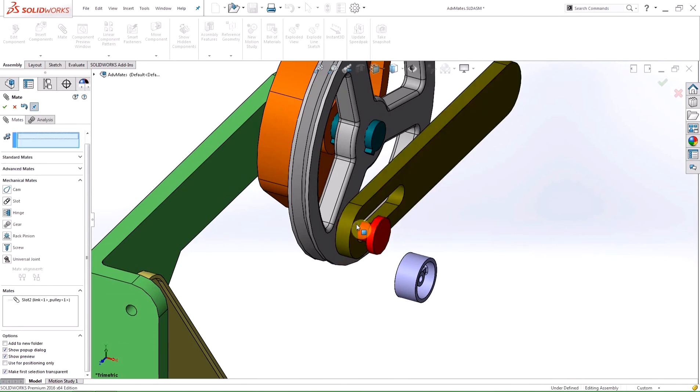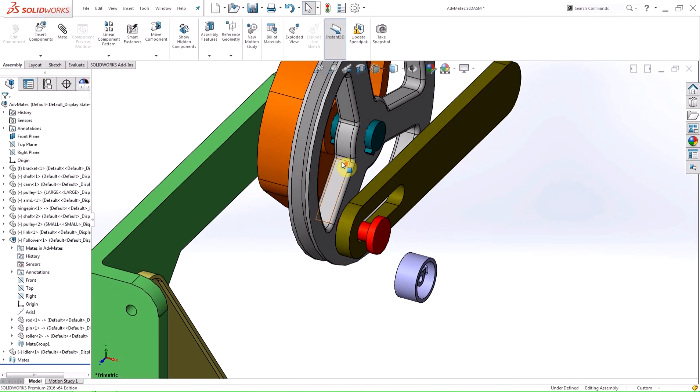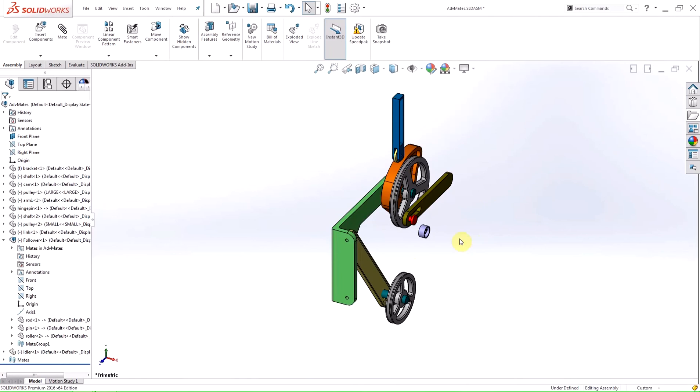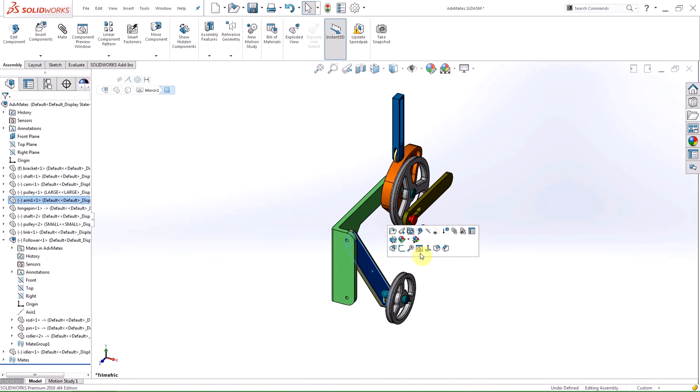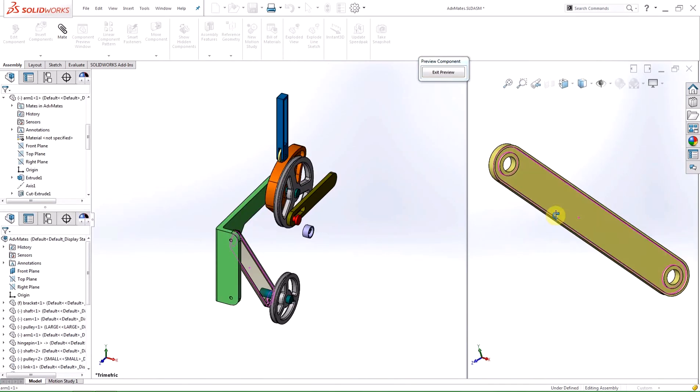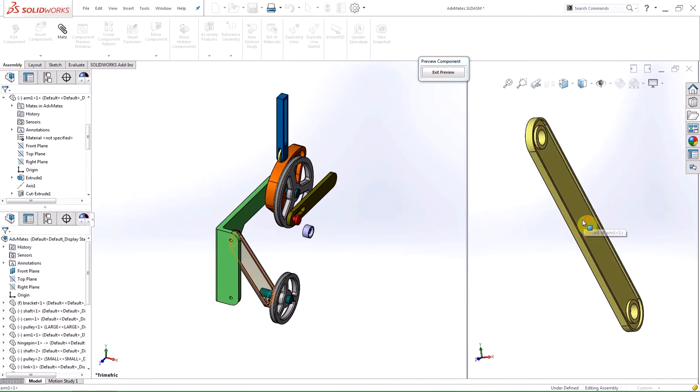An amazing new feature in 2016 is the component preview window. To activate the preview window, click on a component and select the icon that looks like a part inside of a browser window. Once the preview viewport is activated, you can rotate, zoom, and make selections in that window.